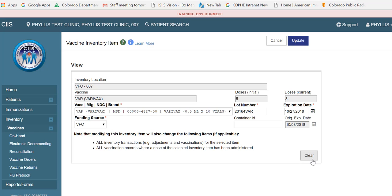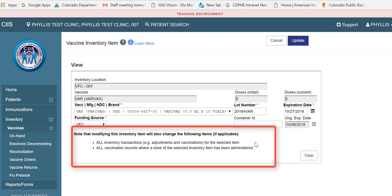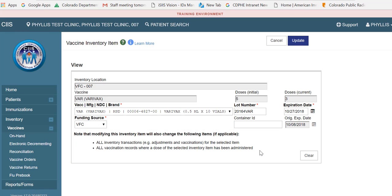Please note that modifying this inventory item will also change the following items, if applicable: all inventory transactions — for example, adjustments and vaccinations for the selected item — and all vaccination records where a dose of the selected inventory item has been administered. If you manually enter patient immunization data into SIS, then both of these bullet points will apply. However, if you report data to SIS electronically, or you are a non-reporter to SIS, then only the first bullet will apply.